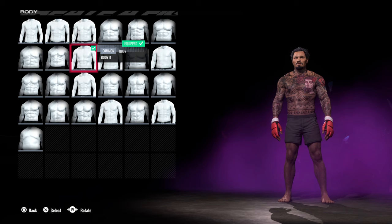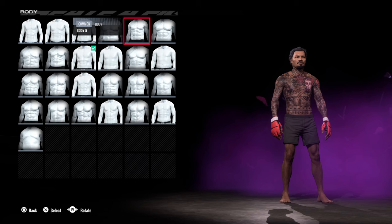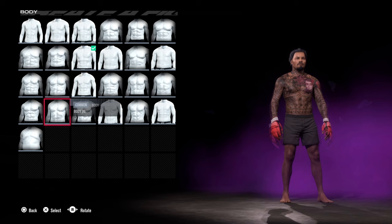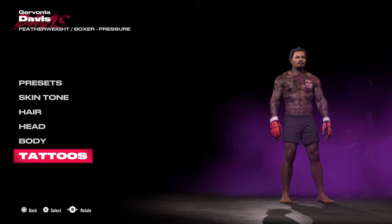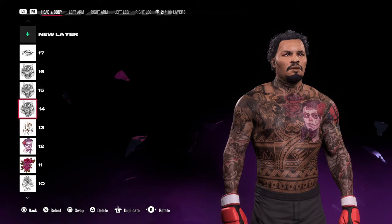For body type, there are different bodies to select. This year they've moved to a new engine and as a result the bodies look a little more stocky and defined. I settled on Body 9 for my fighter.